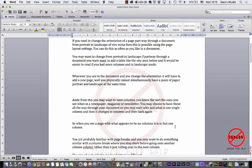So as I said, to get rid of it, all you need to do is go back into Insert, choose Watermark, and choose no watermark.